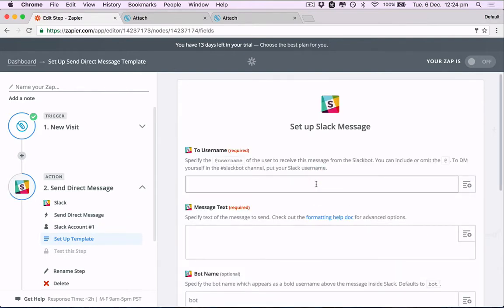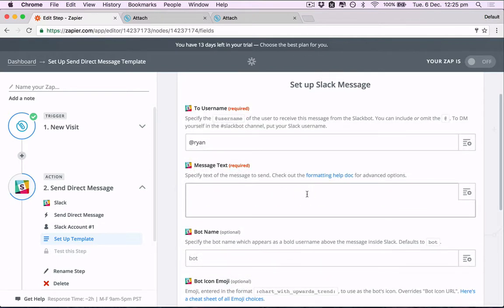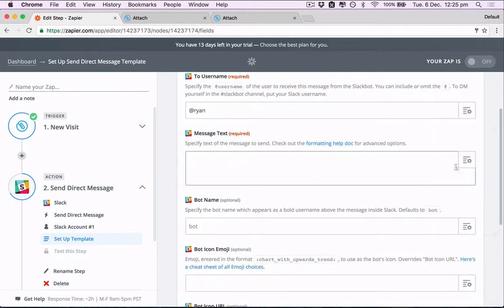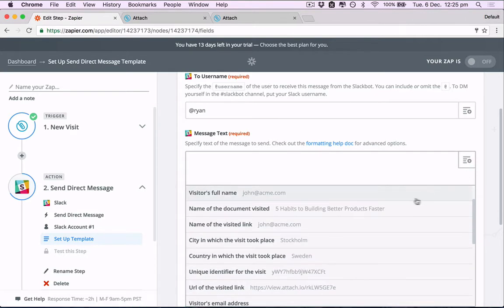We'll send it to the user name of the person in Slack or channel. So I'll send it to myself. What do we want it to have?